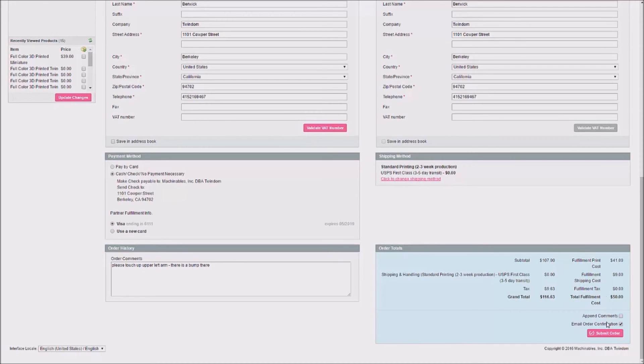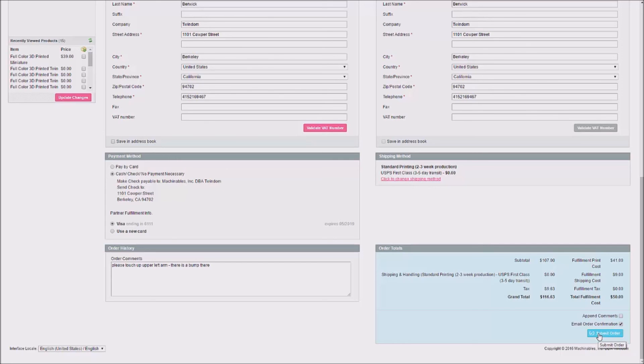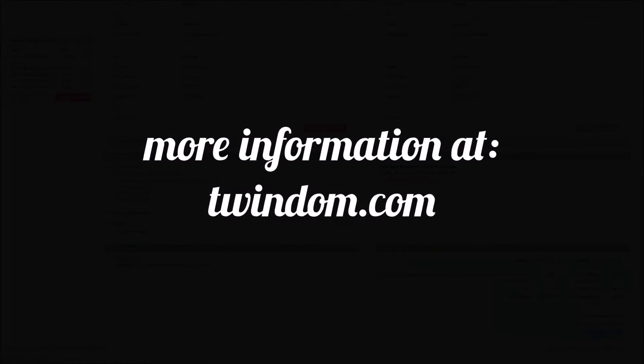Here, I can define whether I'd like to email the order confirmation to the customer. This box is by default checked. Then, as soon as I've reviewed all information on the order, and I'm satisfied that everything is correct, I'll click Submit Order. Here, I'll click Submit Order.